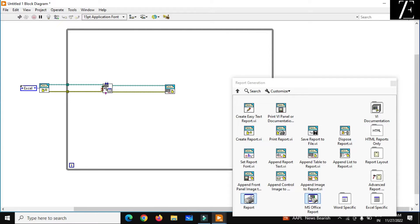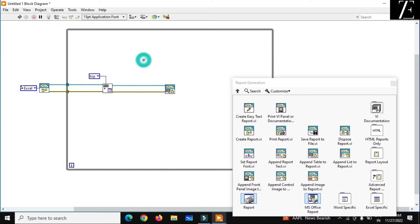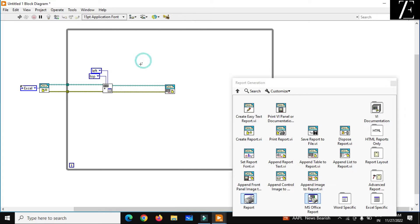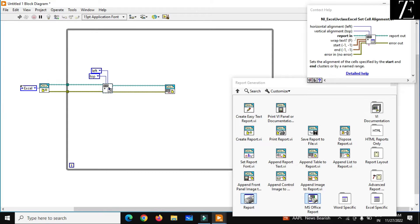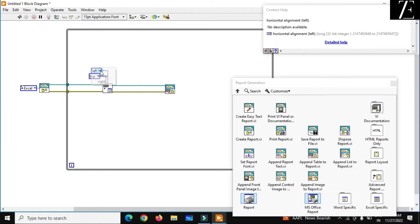In the Excel Set Cell Alignment node, we have different formats. Create a constant here — when you check the help, you'll see Horizontal Alignment and Vertical Alignment options. In this case I'll set both to Center, so my horizontal and vertical alignments are both centered.